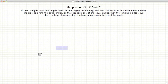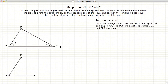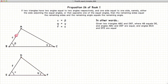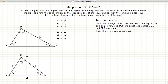Now let's look at a slightly different configuration. Again, starting with two triangles where beta is equal to epsilon and gamma is equal to phi. In this case, we are going to have one of the sides of the triangle — in this case AB — equal in length to DE. The proposition states, again, that these two triangles are equal.